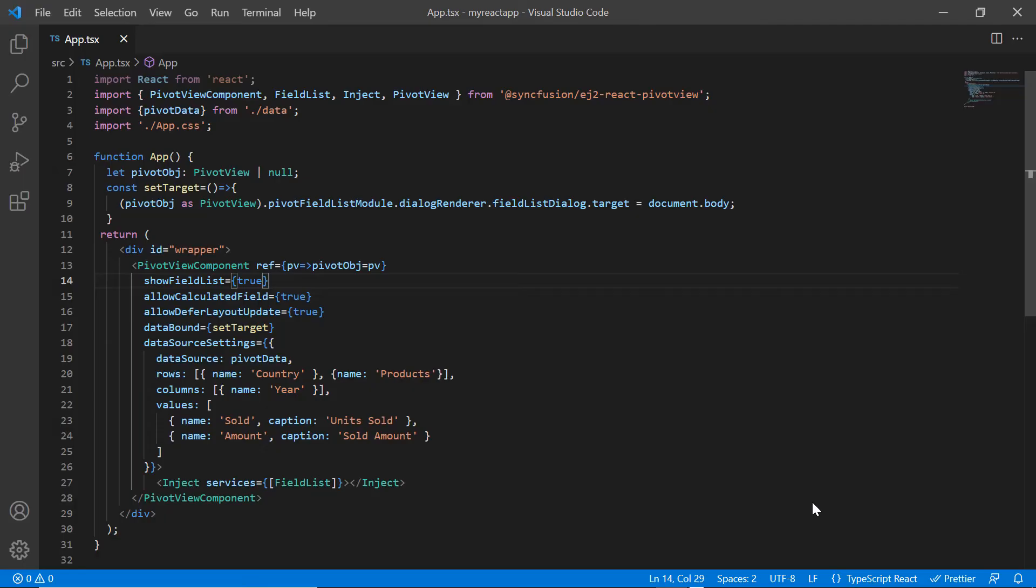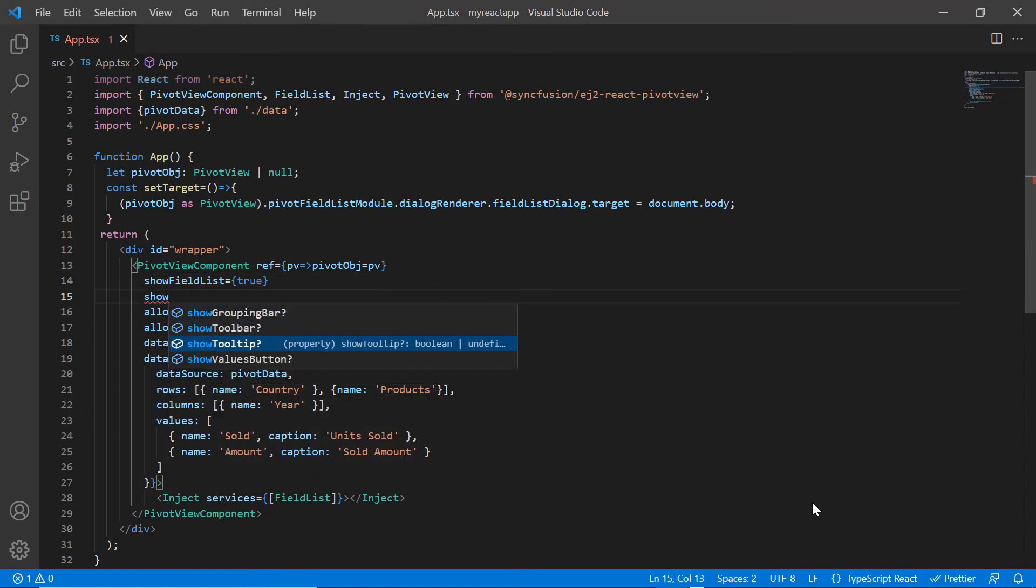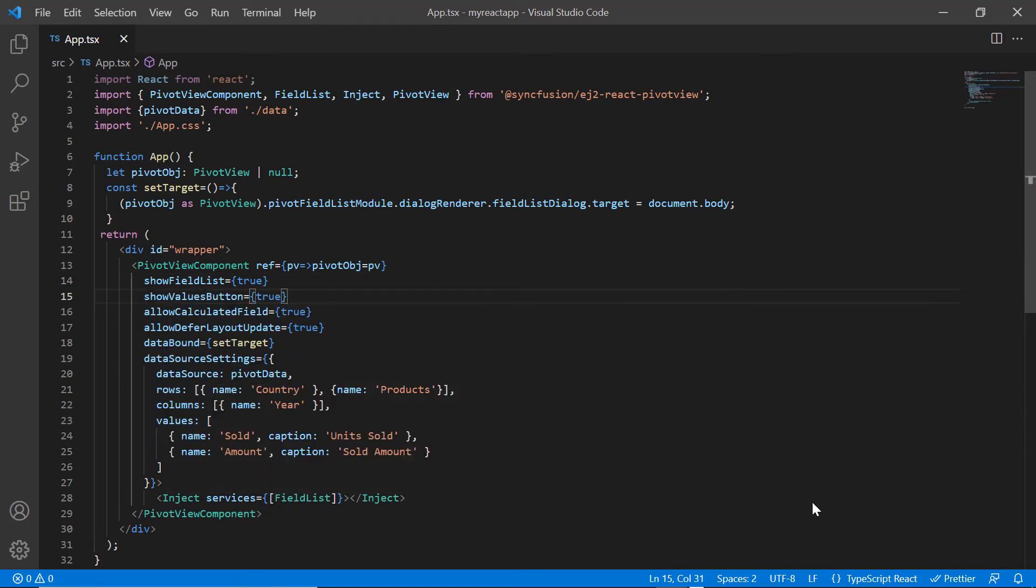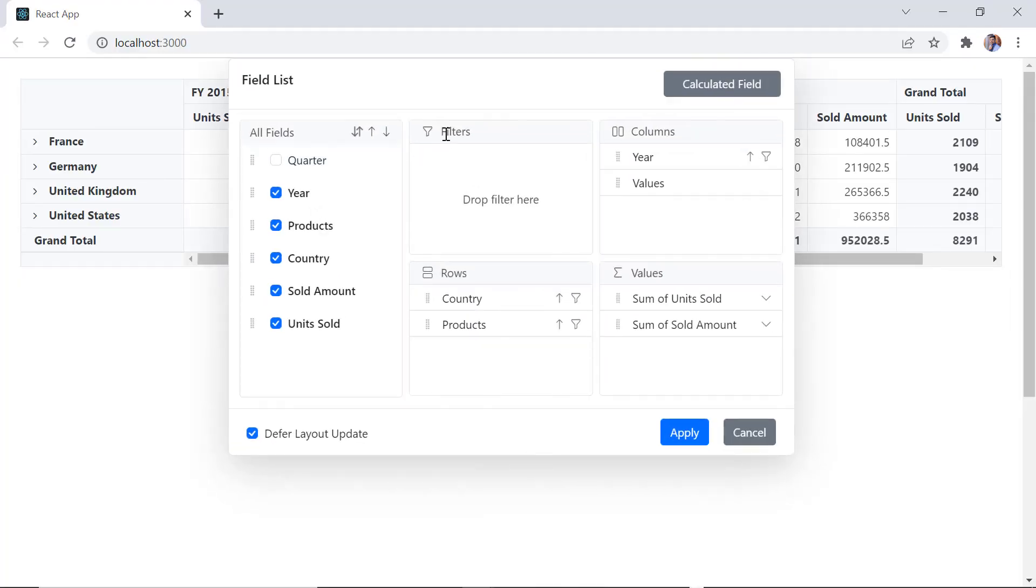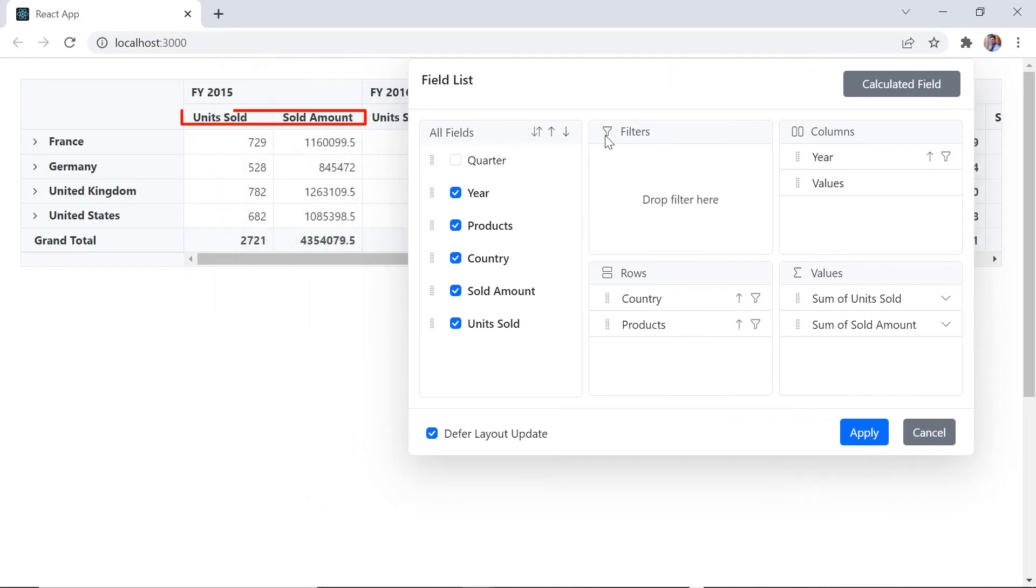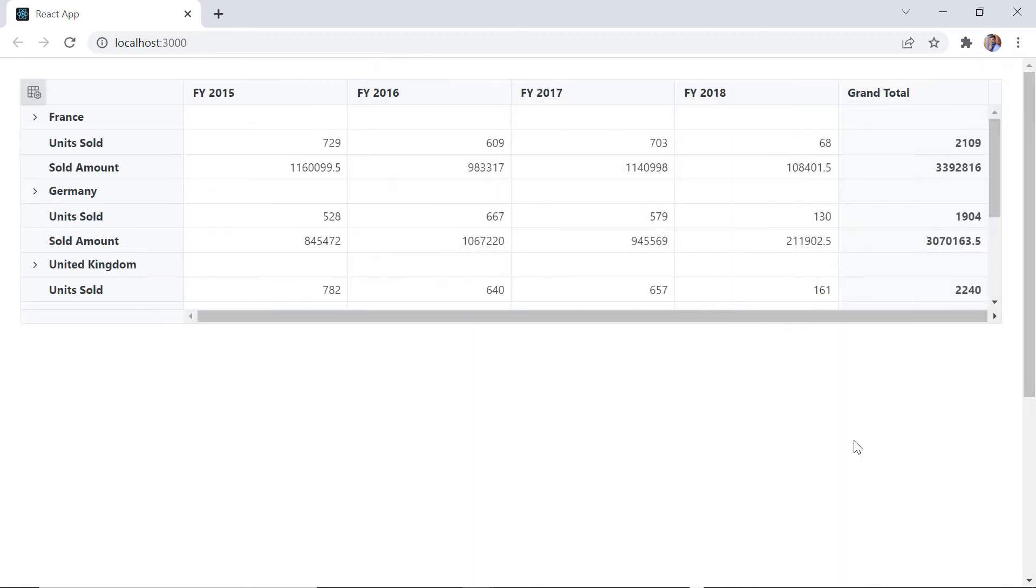To enable the values button in the field list, include the show values button in the pivot table and set its value to true. Check now, values button is shown in the column axis. This is because values are plotted by column axis. When I drag and drop it in row axis, values are plotted by row axis.